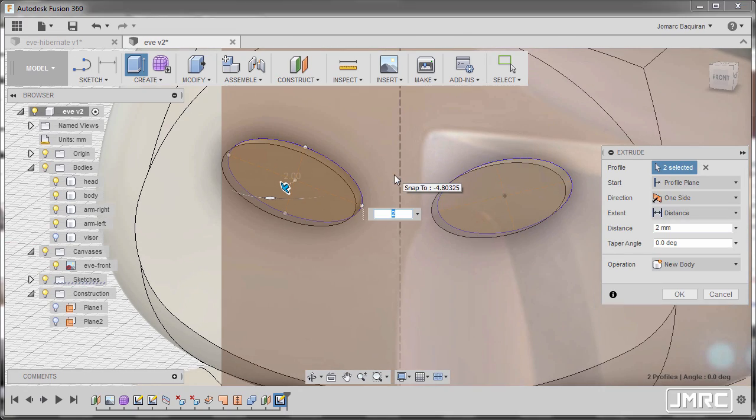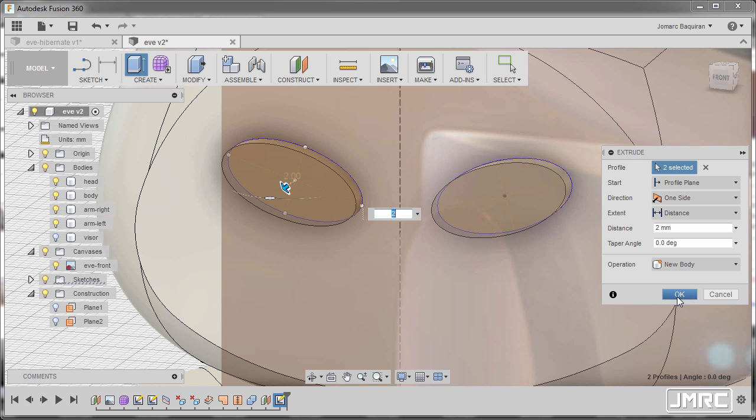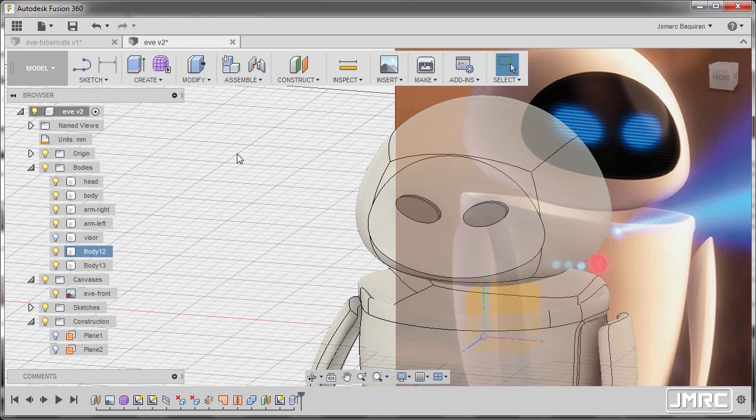In addition, you can also create an extrusion that has strips for the eyes of Eve and hitting OK.